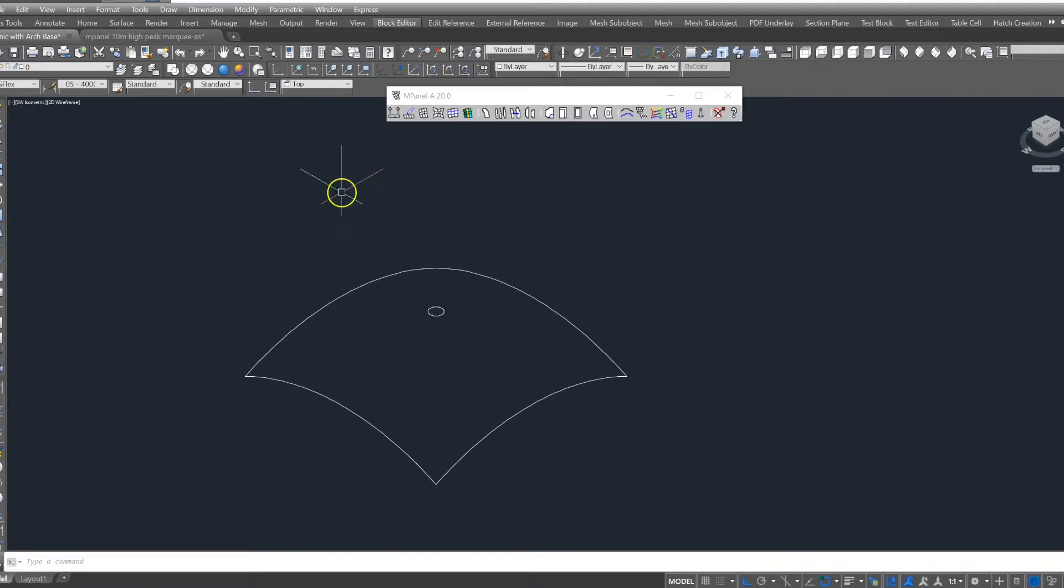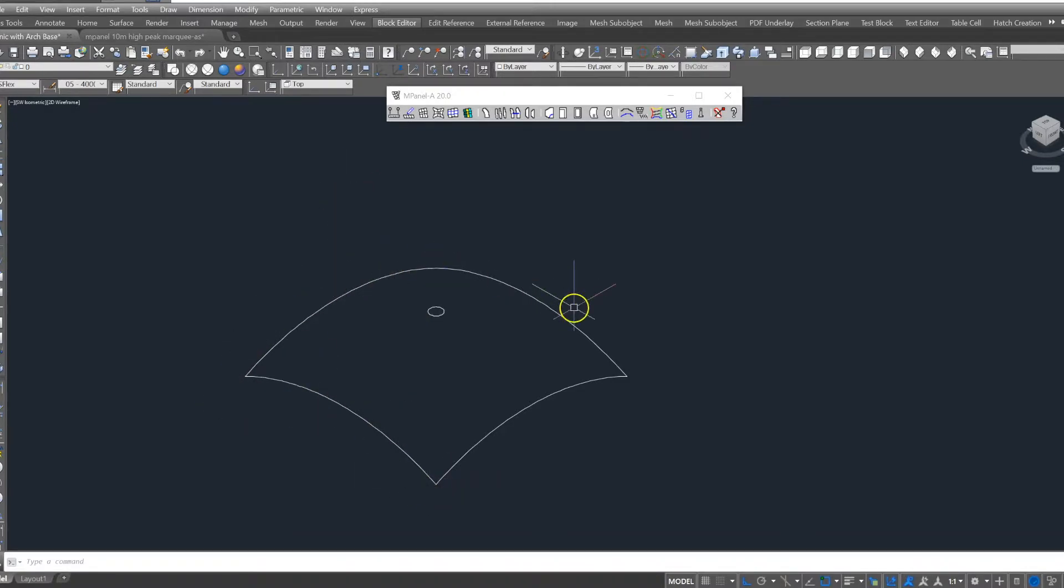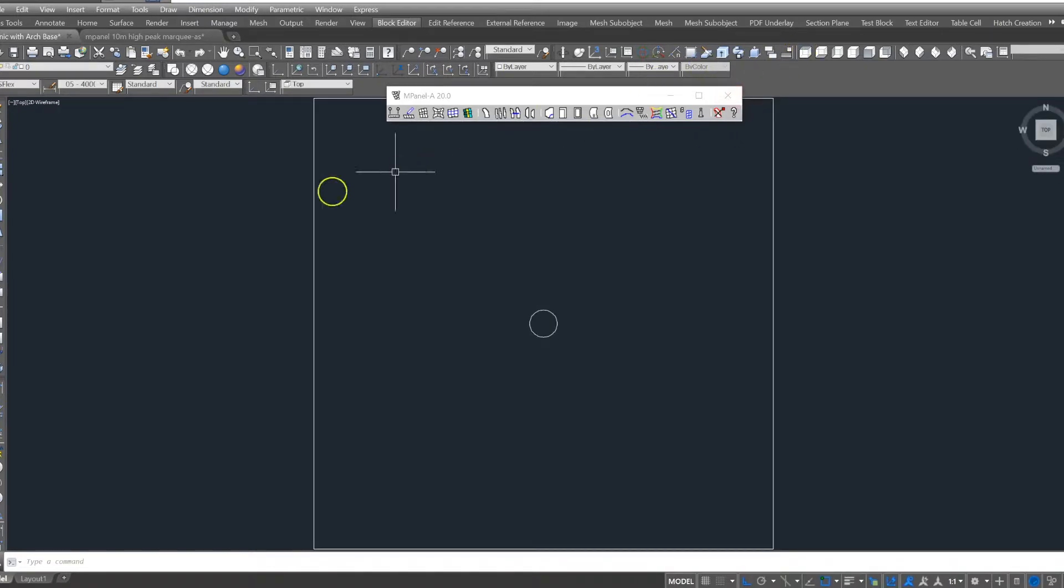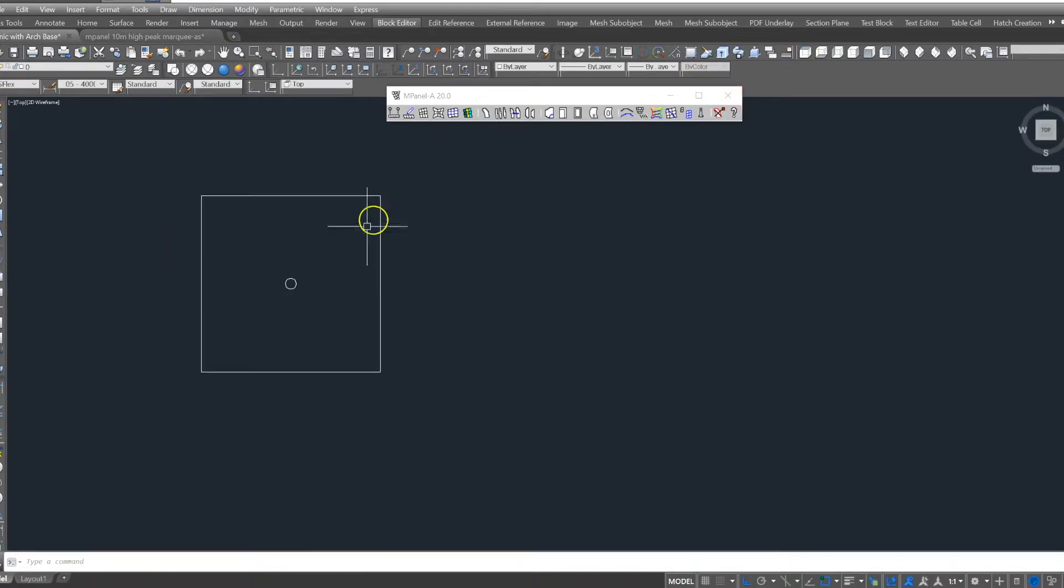In this example, we are going to build a conic with arched perimeter frames. MPanel provides several tools that assist in building this type of model quickly and efficiently.